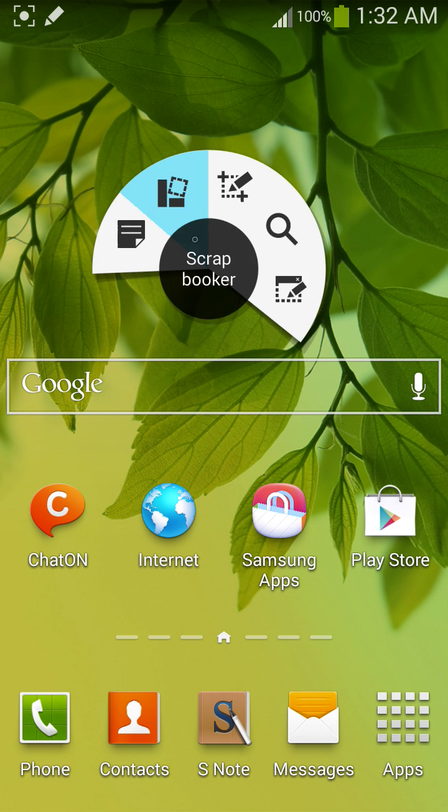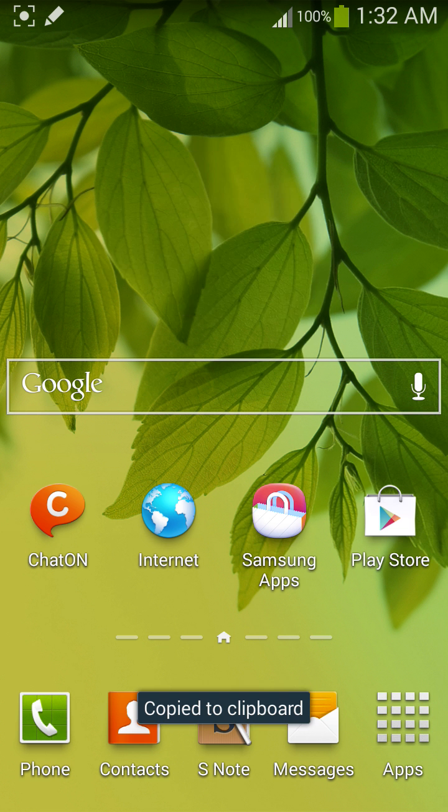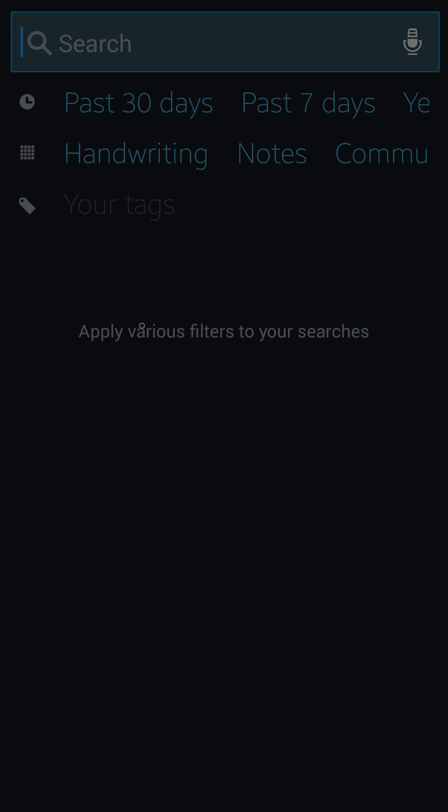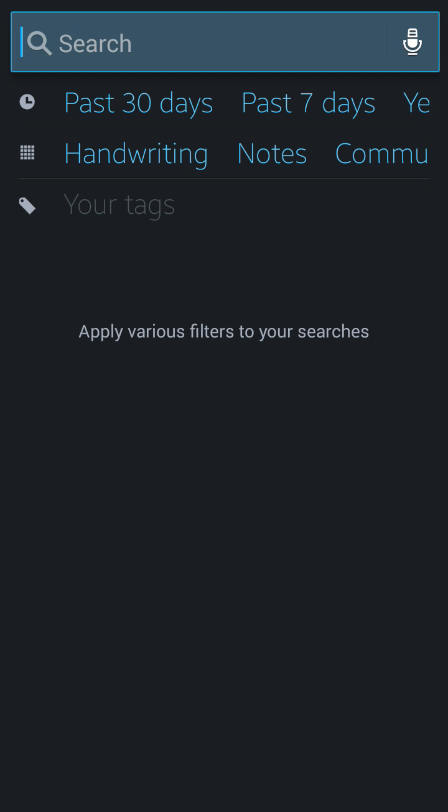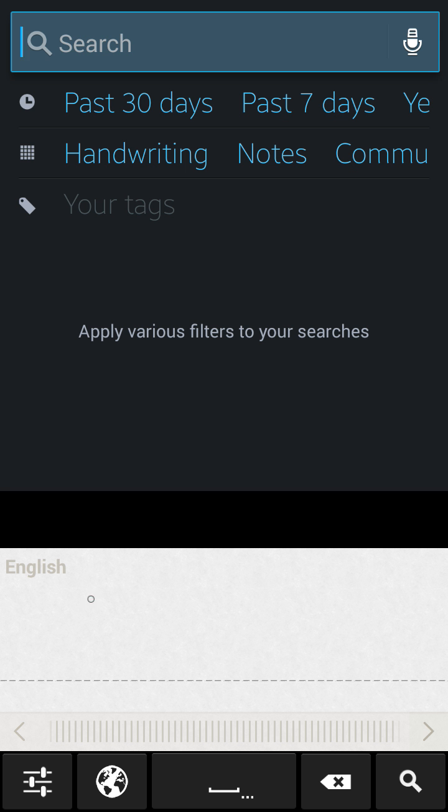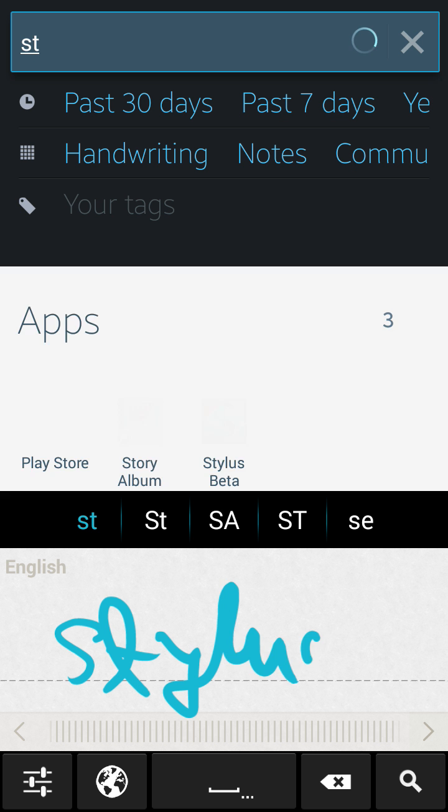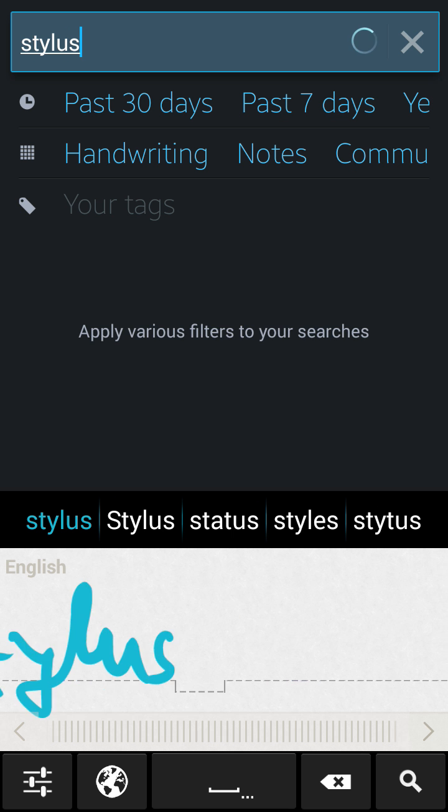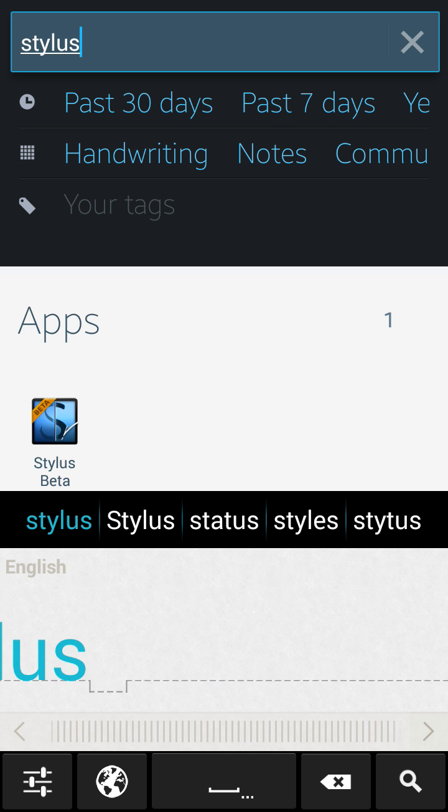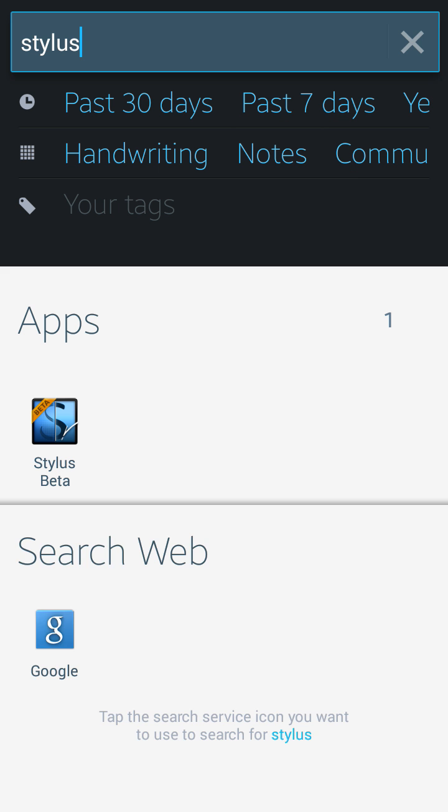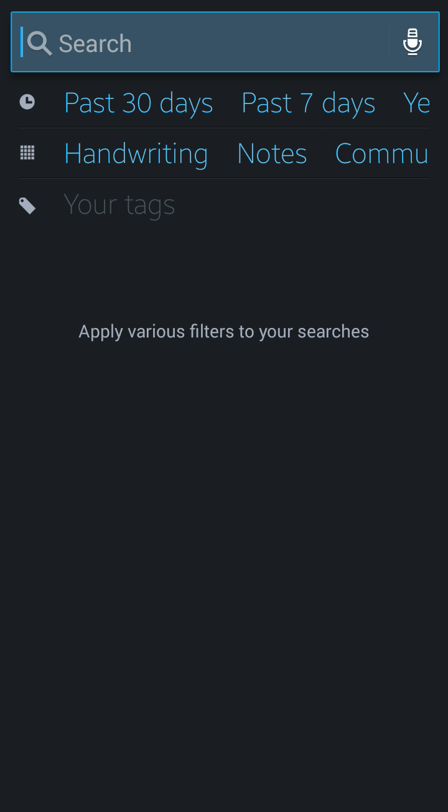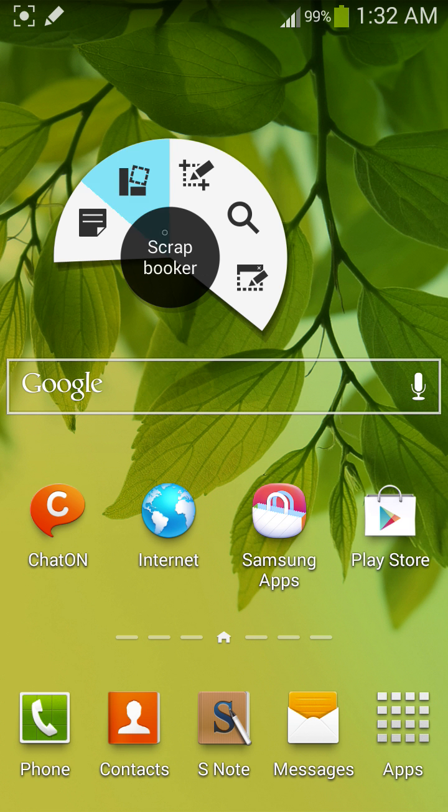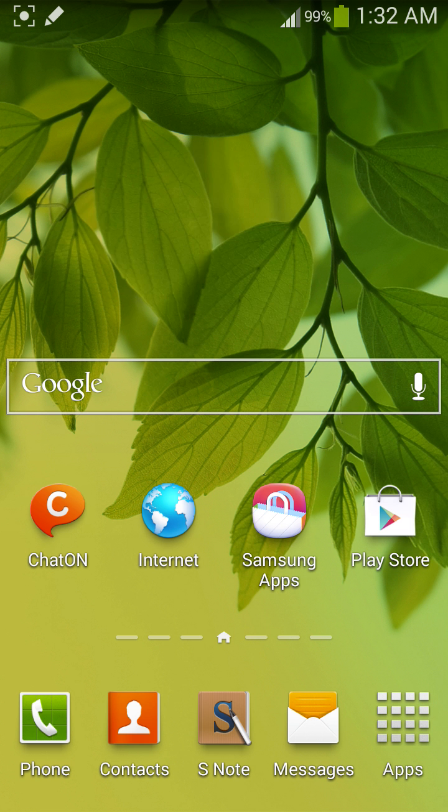Then I have S Finder for you. Which application? Stylus. This is my Stylus Beta. Now go back. Now Pen Window.